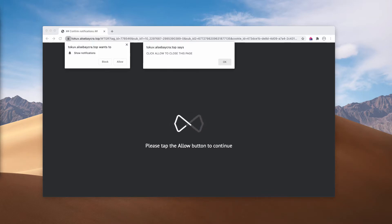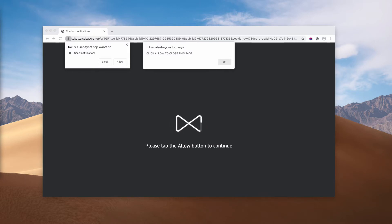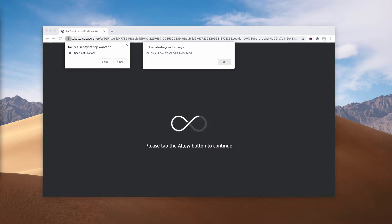This is yet another dangerous resource that attempts to force you into subscribing to its uncontrolled web push notifications.